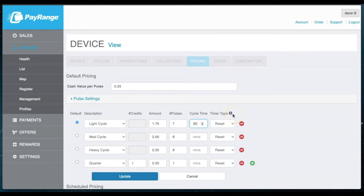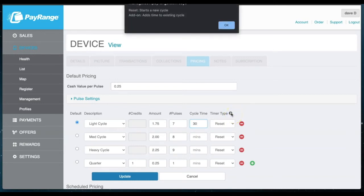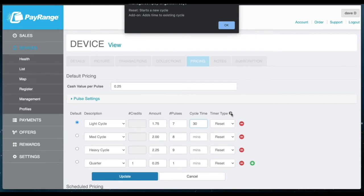The timer type will offer two options, Reset and Add-on. Reset will be used when the machine starts a new cycle. Add-on is when additional time is added to a cycle. For example, a dryer can allow you to add more time when the cycle is running by adding more quarters.